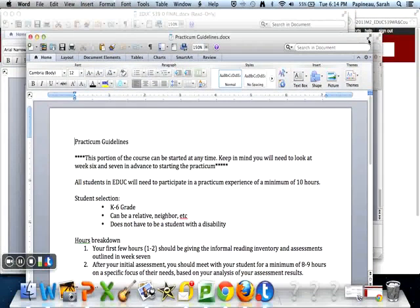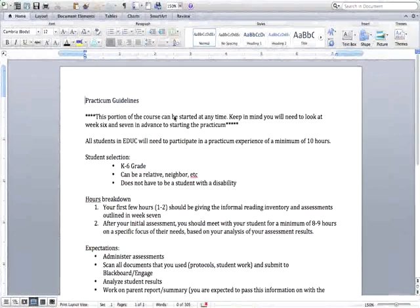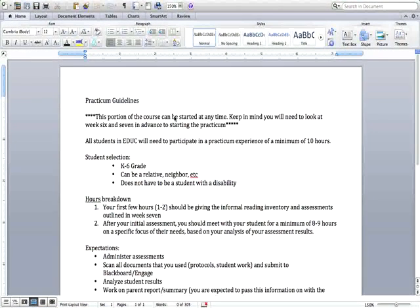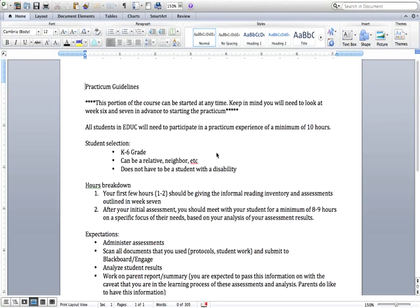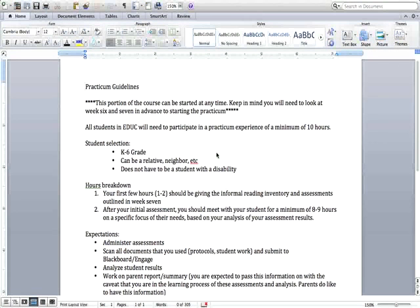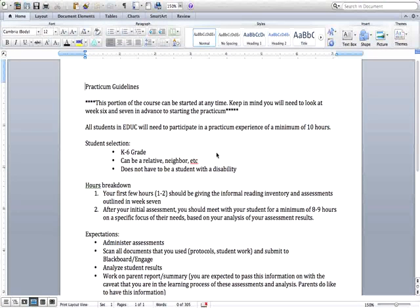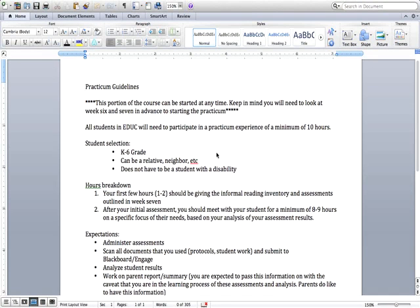The next thing that I want you to take note of is that because of the expectations from the state of Minnesota, this course does require a practicum and this practicum is a 10-hour practicum. It also was noted in the syllabus but I wrote up a document that's on Engage and Blackboard for you to look at. Right off the bat I want you to keep in mind because it is 10 hours and we don't really address the assessments until week six or seven, if you want to get started with the assessments sooner than week six you are welcome to start your practicum at any time. But it will start with giving them six assessments and then the QRI which is another assessment so a total of seven assessments.